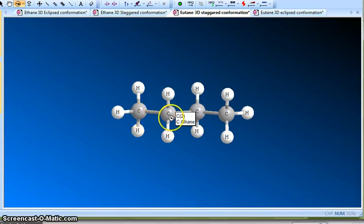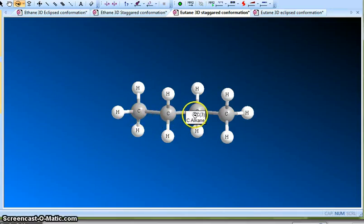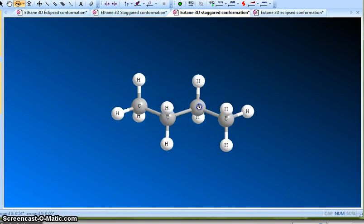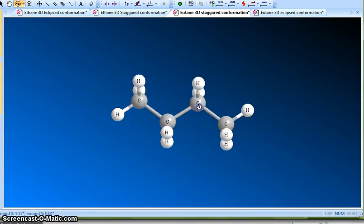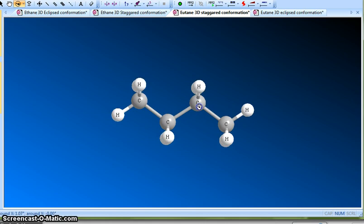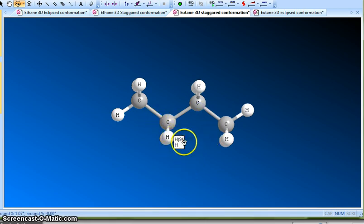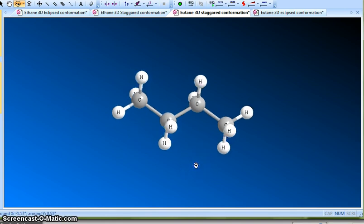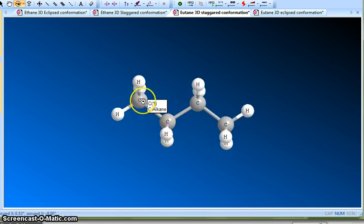This is a butane molecule — CH3CH2CH2CH3. We already talked about why the molecule is zigzag. You can rotate the molecule and see it's a zigzag molecule because of the sp3 hybridization of carbon and the specific bond angle that it requires.